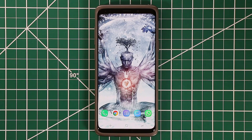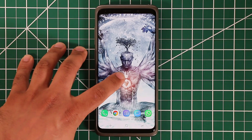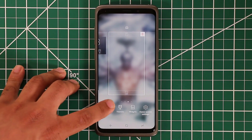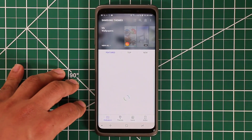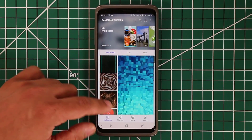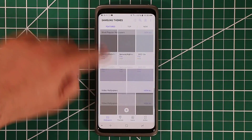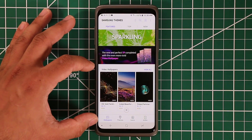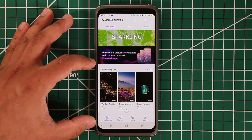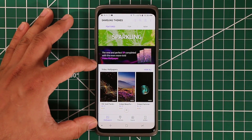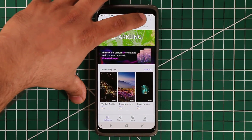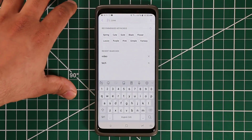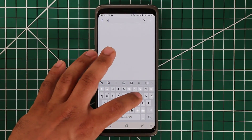So the very first thing you want to do is tap and hold on your home screen and go into the wallpapers. Then you can scroll all the way down and you may see the video wallpapers at the bottom. If you don't see them there, just because you have a different setup, tap on the search icon and type in video.